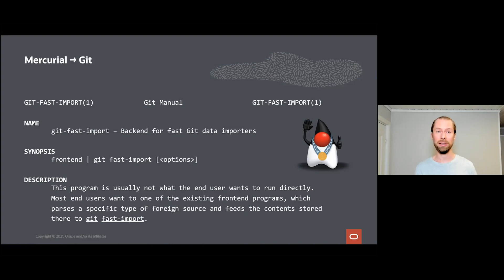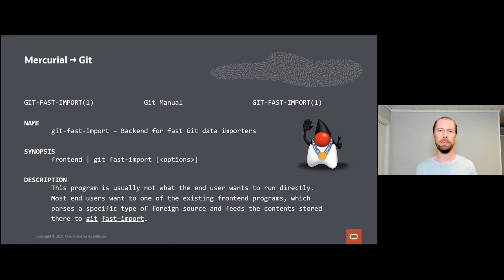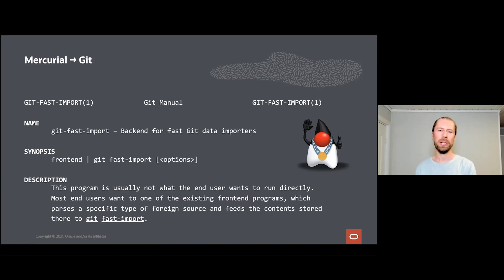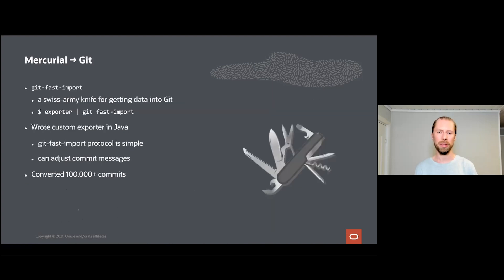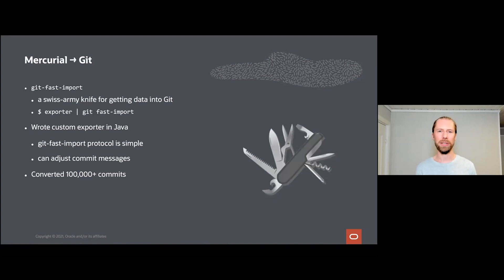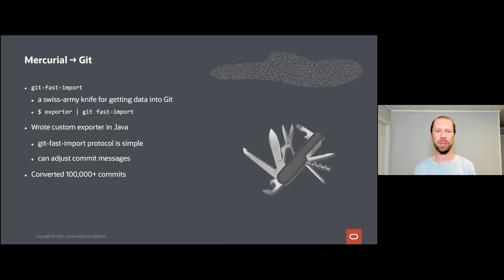The Git developers really thought about having people be able to take existing version control data from another version control system and move it into Git, and created the git fast-import tool. You can think of git fast-import as kind of a Swiss army knife for getting data into Git. Regardless of the shape your data is in, you can usually use fast-import to get it into Git.